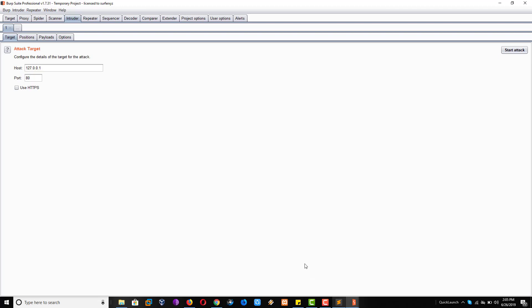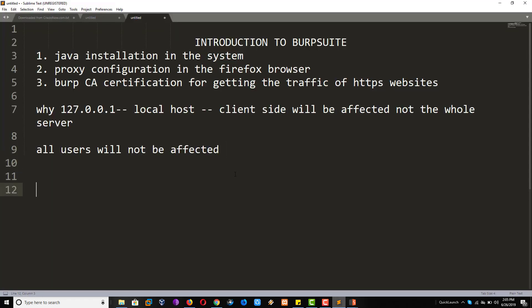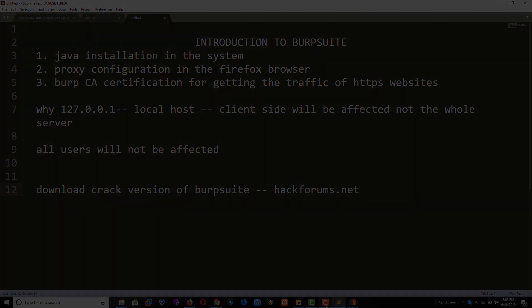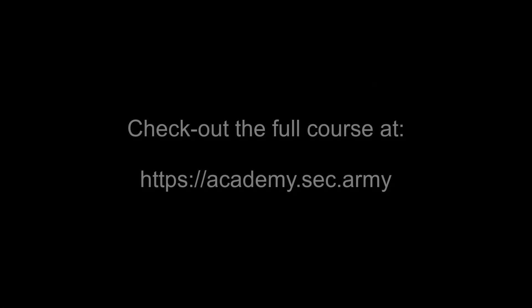And we will provide you this crack file. So you can install and you can crack manually, or you can download it from hackforums.net. Thank you, bye.